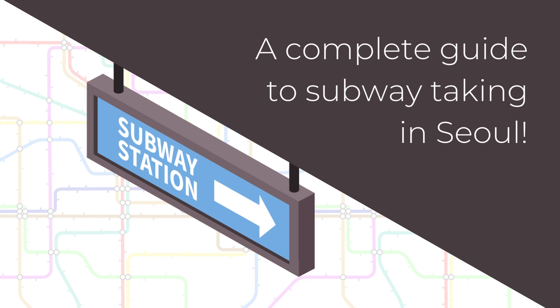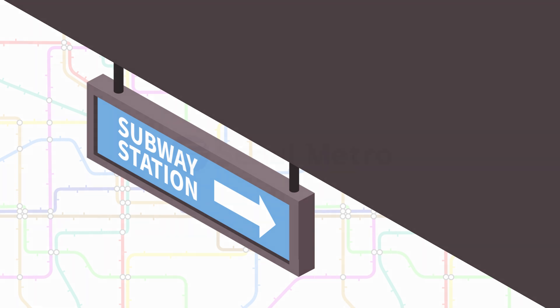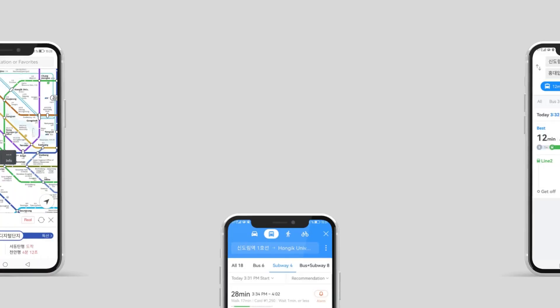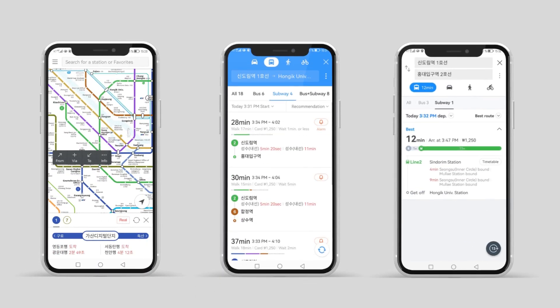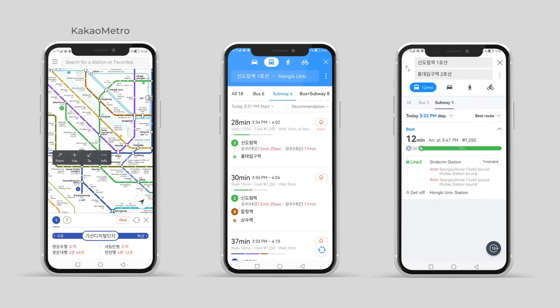Here's a complete guide to subway taking in Seoul so you never get lost. First you'll need to know which line to take. Note that Google Maps doesn't work well in South Korea, but three other apps can be used.